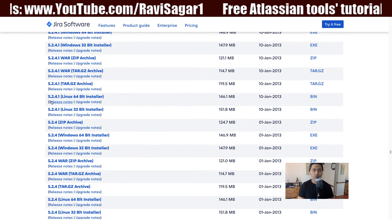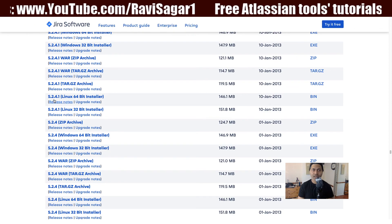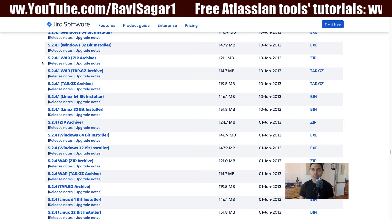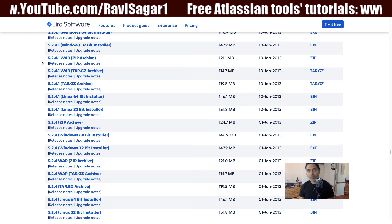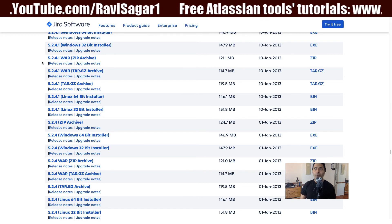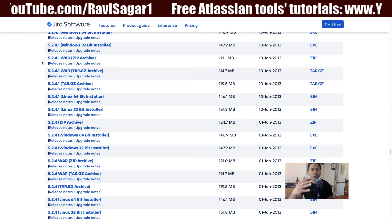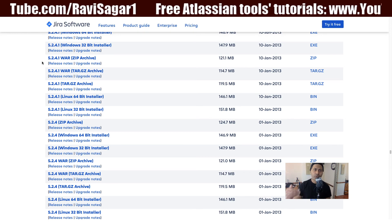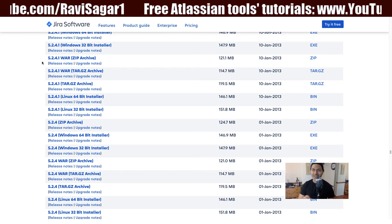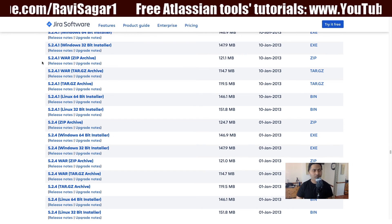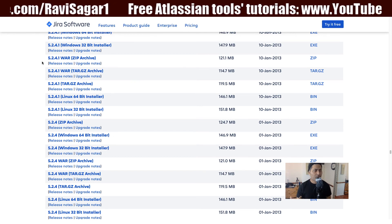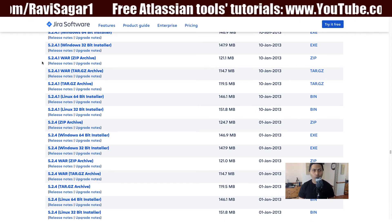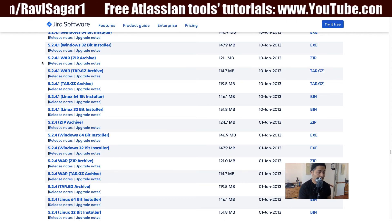This is the link where you can go and download old versions. The direct way is to search on Google for 'Jira archive download' or 'Jira download archives,' or you can follow this process by going to the download page for Jira first and then finding a link that says 'Archive,' 'Old versions,' or 'All versions.' You can do the same thing for Confluence and any other Atlassian tool.